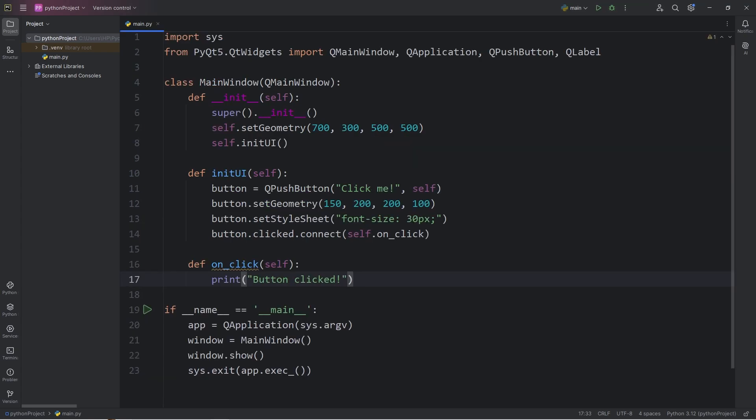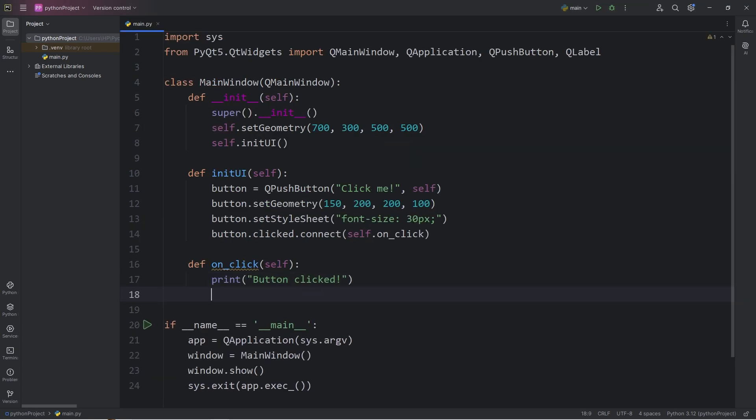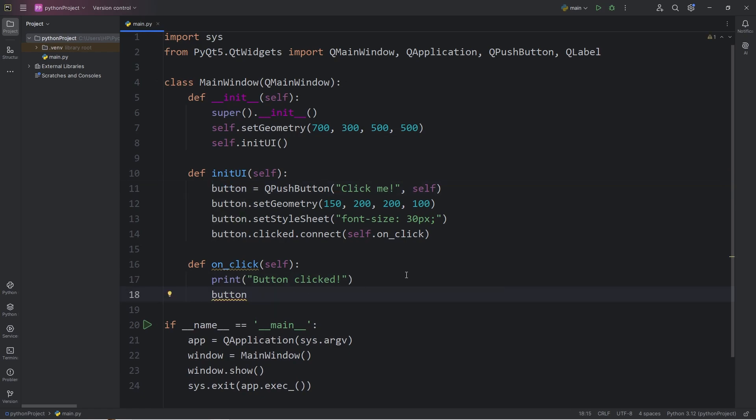Not only should we print a message for this demonstration, let's set the text of the button. So we have button, dot, set text. Let's change the text to clicked.